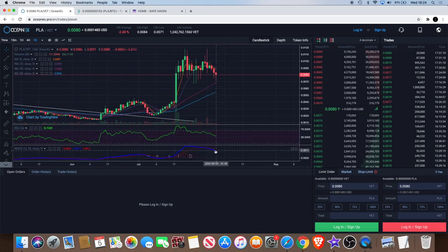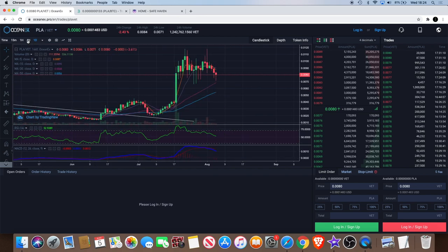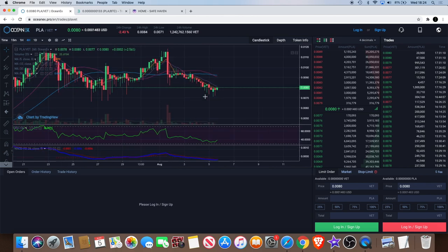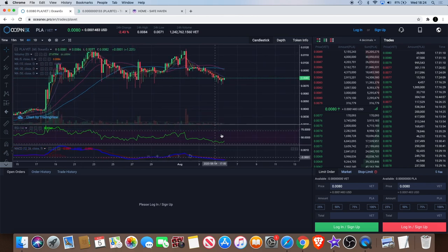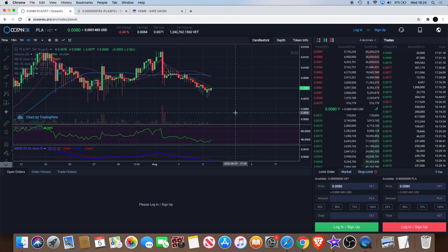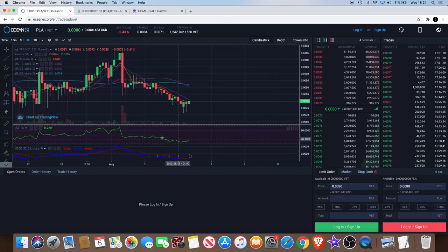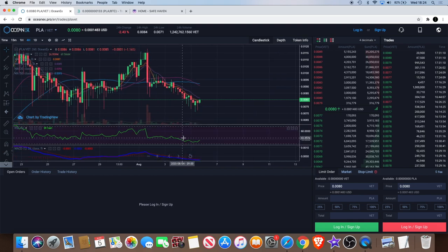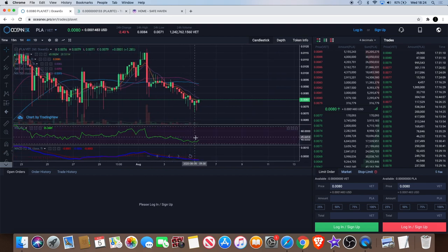We do have a bearish MACD cross on the one day. Let's just lower the time frame and see how it's looking from there. That's quite bullish.